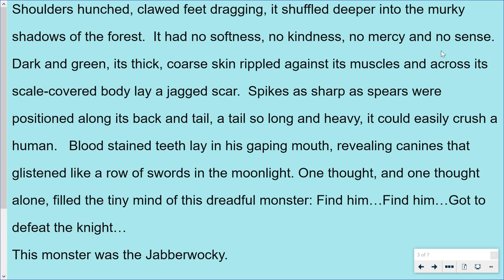Find him, find him, got to defeat the knight. And this monster was the Jabberwocky. Some of you may have heard of the Jabberwocky before. It's a character, but originally it's a nonsense poem written by Lewis Carroll, who wrote the Alice's Adventures in Wonderland books. Next week we'll have a look at the poem, but this week I just wanted to concentrate on the description of the Jabberwocky. Before we get to the task, let's go through some of the vocabulary.